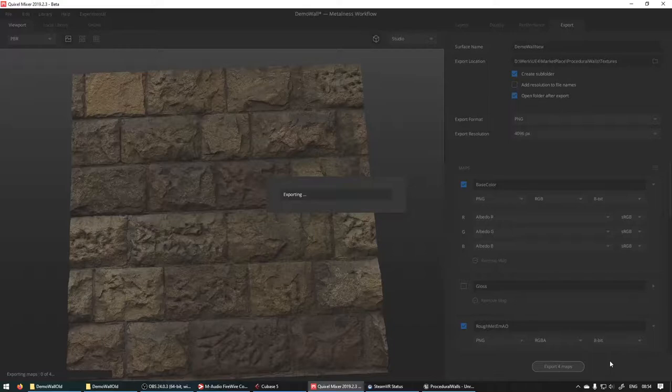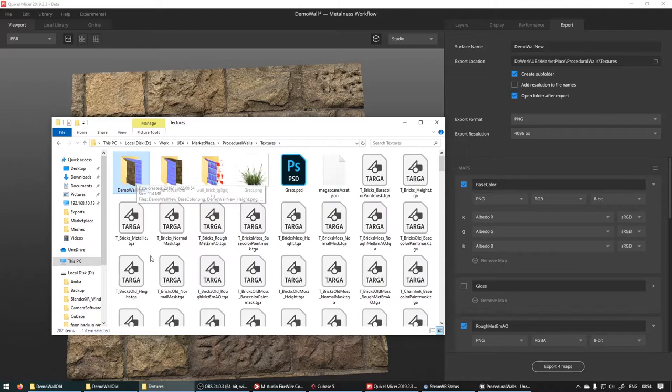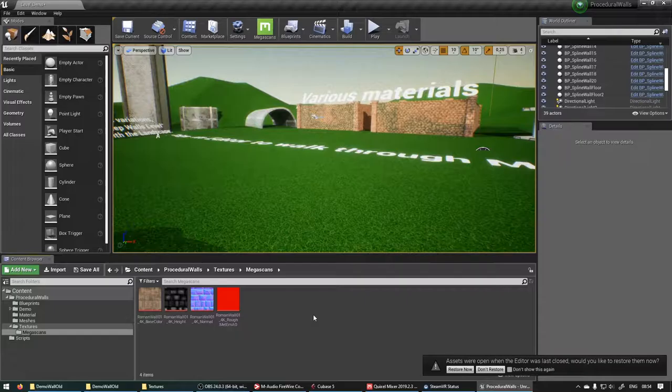We've got our new ones as well. So it made two little subfolders for this. Demo wall new, demo wall old. We get into Unreal Engine.